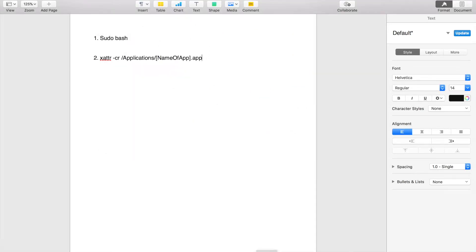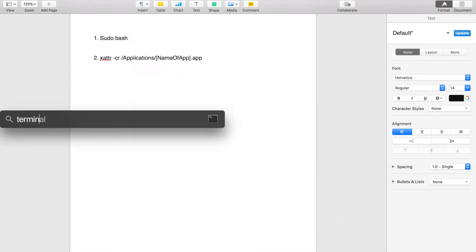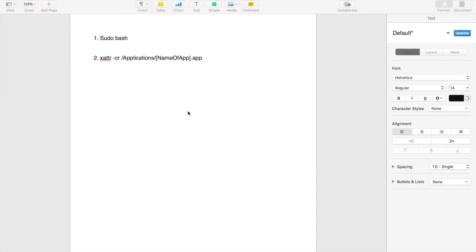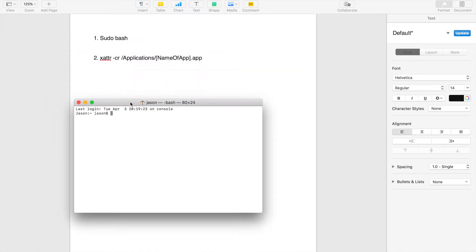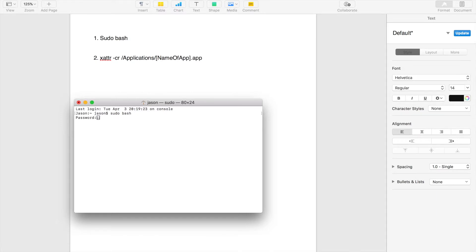Now we're going to head over to Terminal, which is an app in your computer already. Now we're going to enter the first command, which is sudo bash, and then it's telling you to enter the password. That's your computer login password.